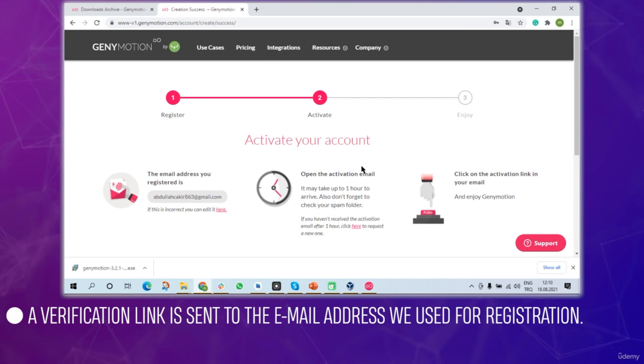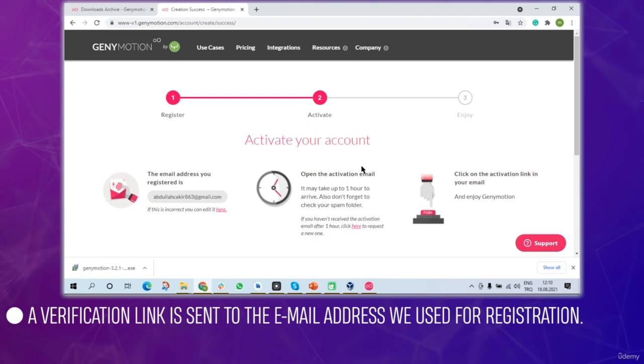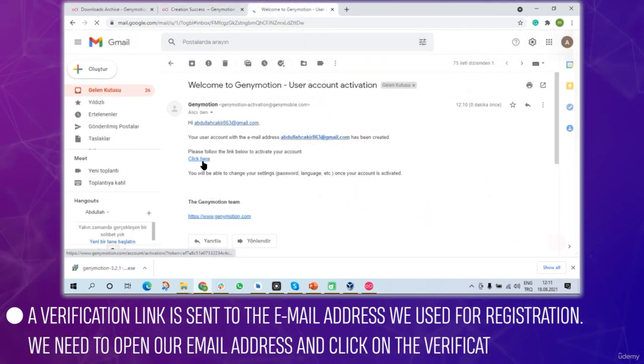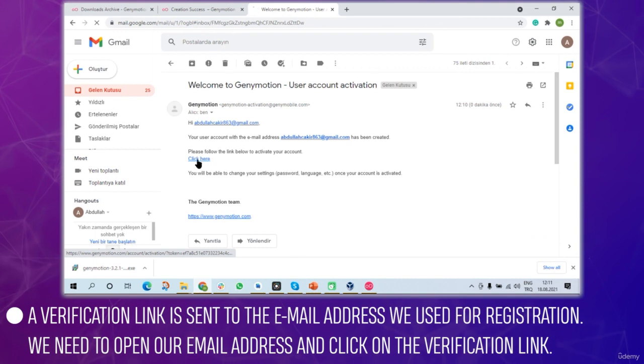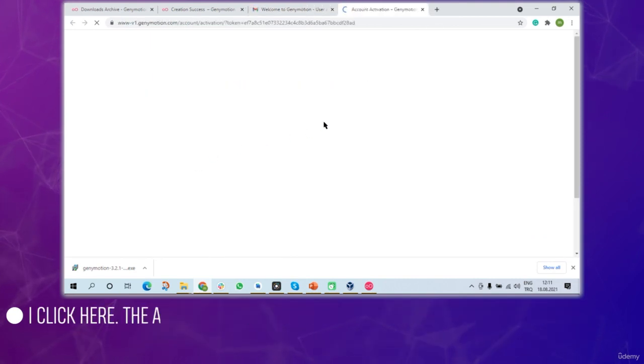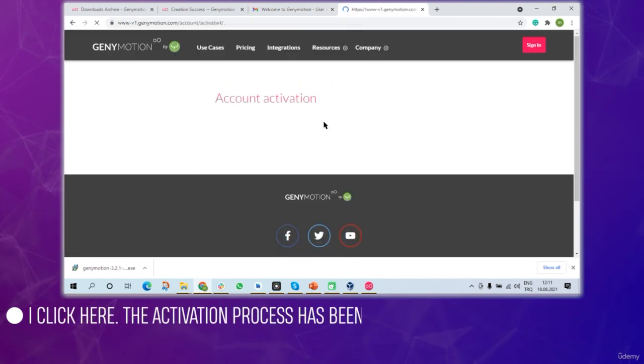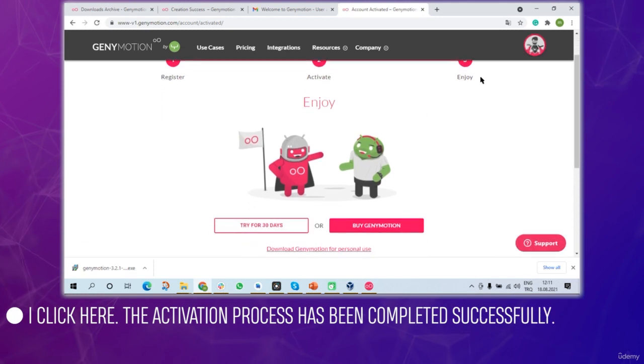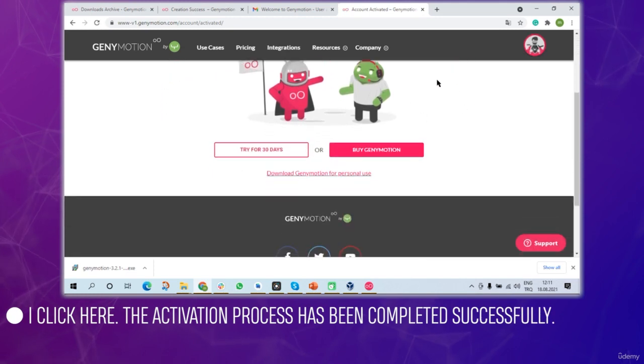Click the create account button and a verification link is sent to the email address you used for registration. Open that email and click on the verification link. As you can see the activation process has been completed successfully.